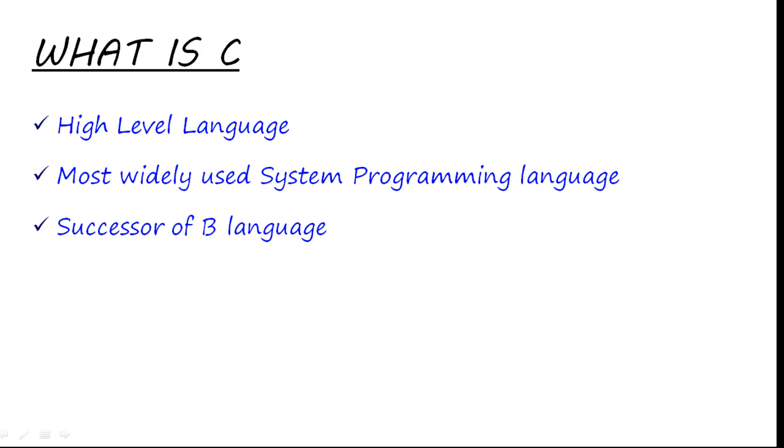It is the most widely used system programming language, and it is the successor of B language. Initially, there was a language which was developed named B, but there were some bugs found in that. And when those bugs were removed, the language that was discovered was known as C. You can say that C is the version 2 of B language.